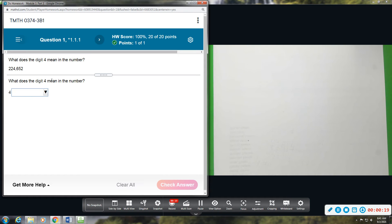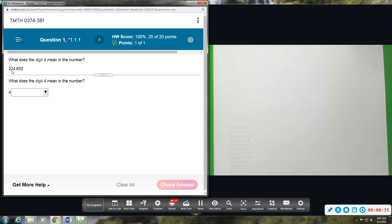So this first problem wants us to determine what does the digit 4 mean in this number. Going through place value, you have the ones, tens, hundreds, then the thousands, ten thousands, hundred thousands, and so forth and so on.